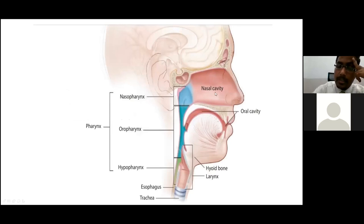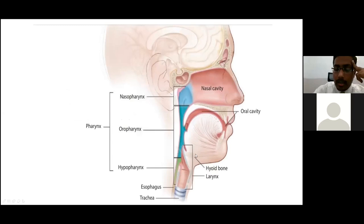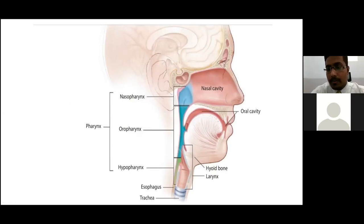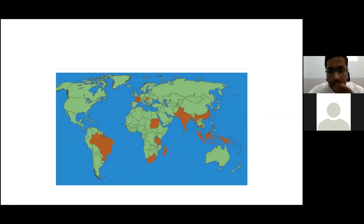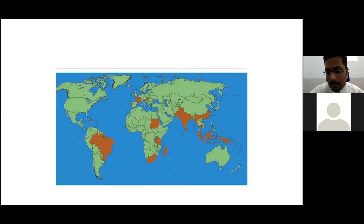Superiorly we have the nasal cavity, and inferiorly the hyoid bone and other parts. This slide is just meant for orienting you towards the anatomy. These are the regions where the most common incidence of oral malignancies has been found, due to the nature of tobacco chewing. You can see that parts of America, India, Pakistan, and most parts of other countries are affected.